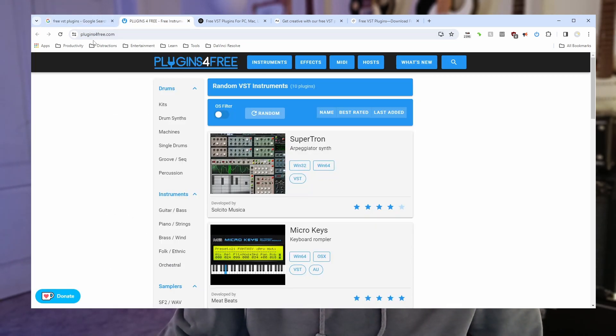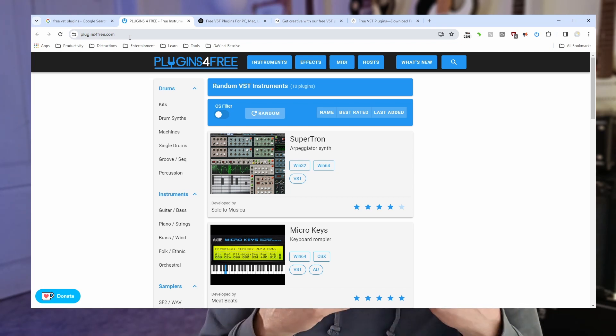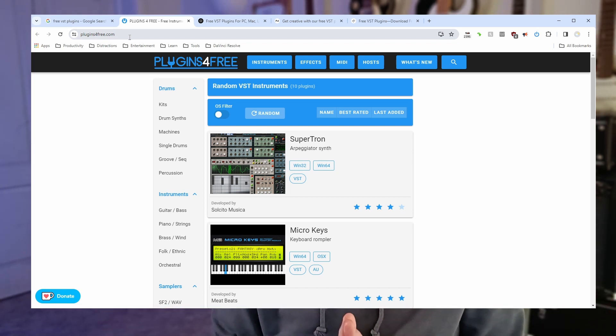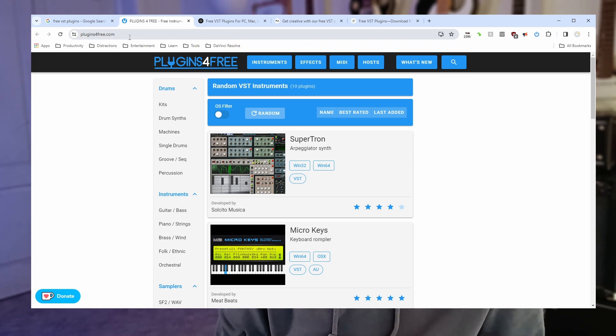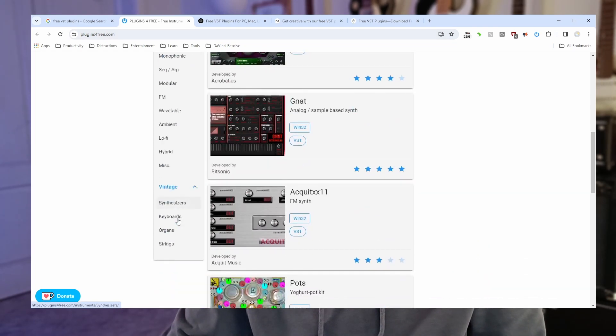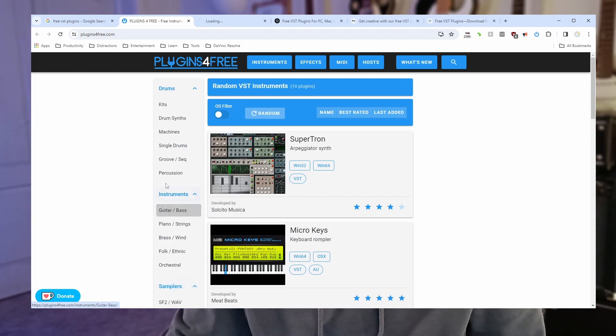So plugins for free here. This is a great website with so many different plugins on. Very commonly used by home music producers. Pretty simple to use, you can see you've got all the categories of different things here.